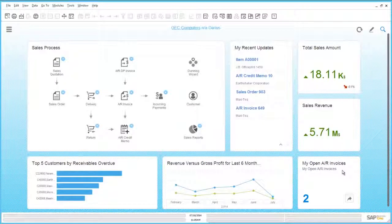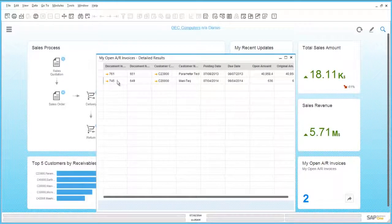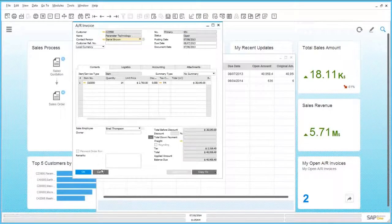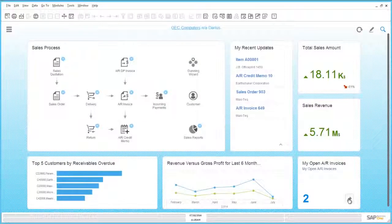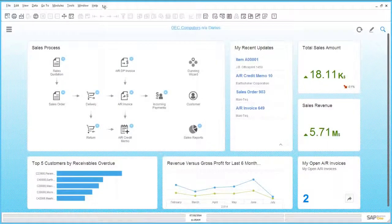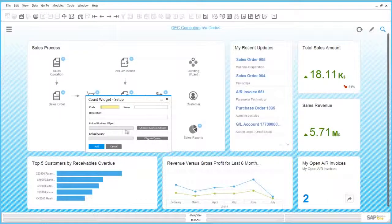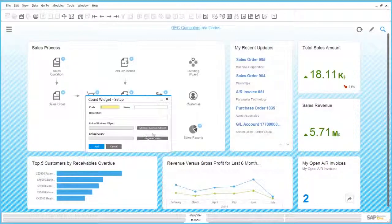There is also another new widget in the new cockpit, the so-called Account Widget. The Account Widget displays my open A/R invoices — I just have two of them, so I can click on it and immediately drill down to the marketing document. I can also use this icon here to open a new A/R invoice. If I click on Tools, Cockpit, Account Widget Setup, I can add or create new account widgets by specifying a name, a business object like A/R invoice, and a query. The Account Widget will then show all the results of my query.